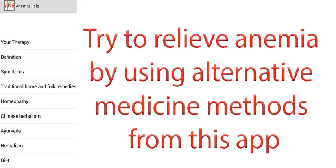So, you have your diagnosis and now want to start healing. Here is the app that can help you create a therapy from alternative medical fields.